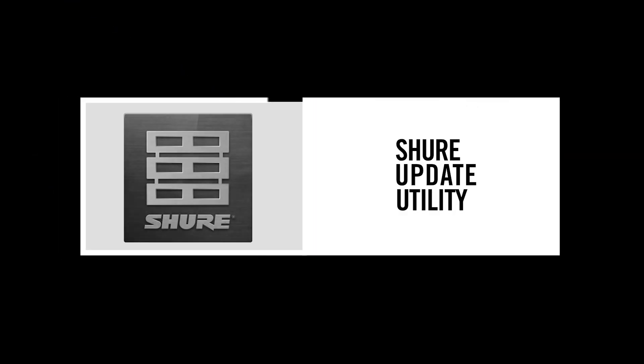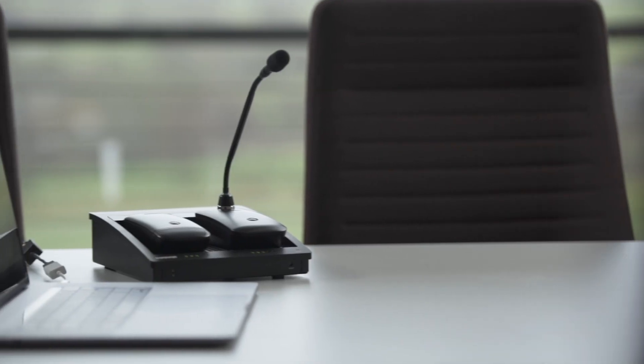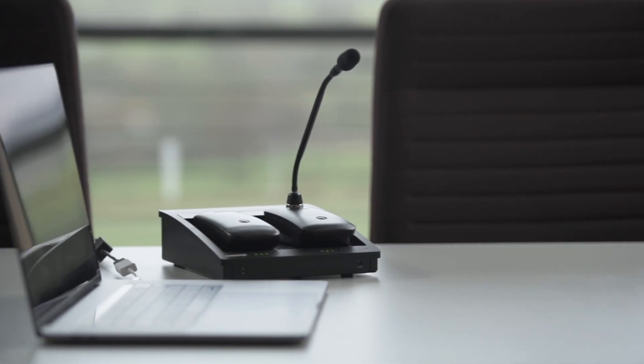The Shure Update Utility is a free desktop application that downloads, stores, and sends new firmware versions to your Shure devices.